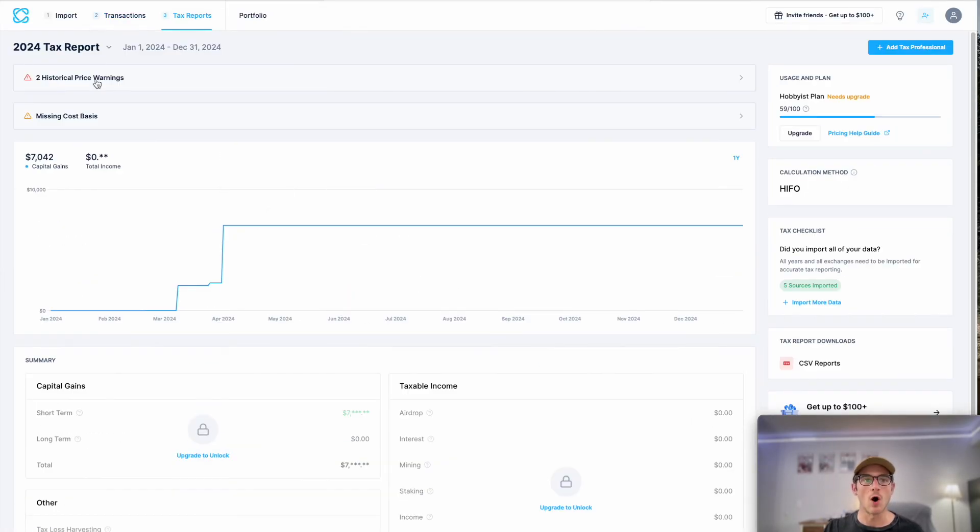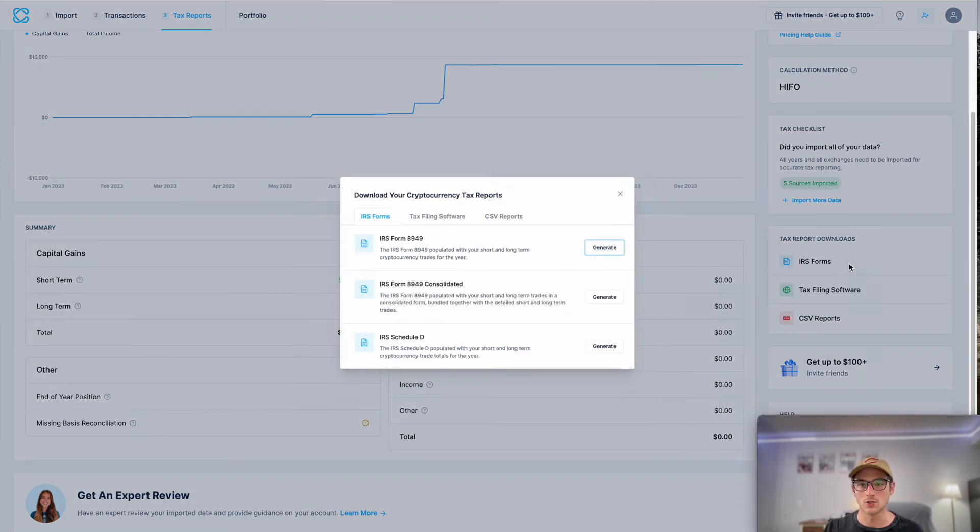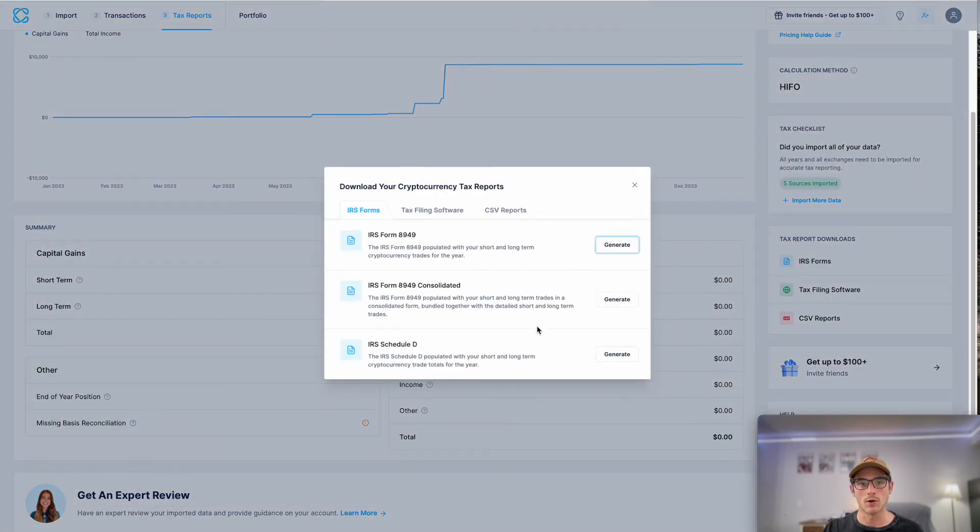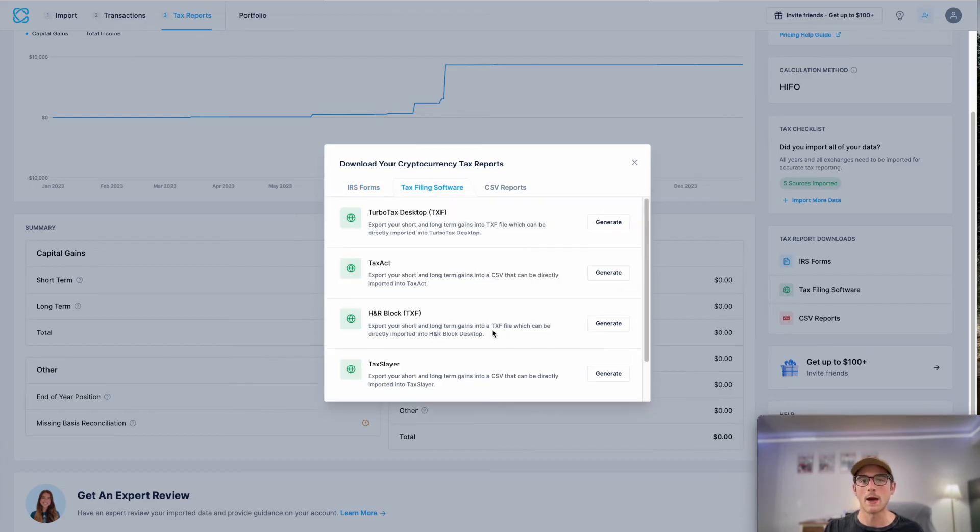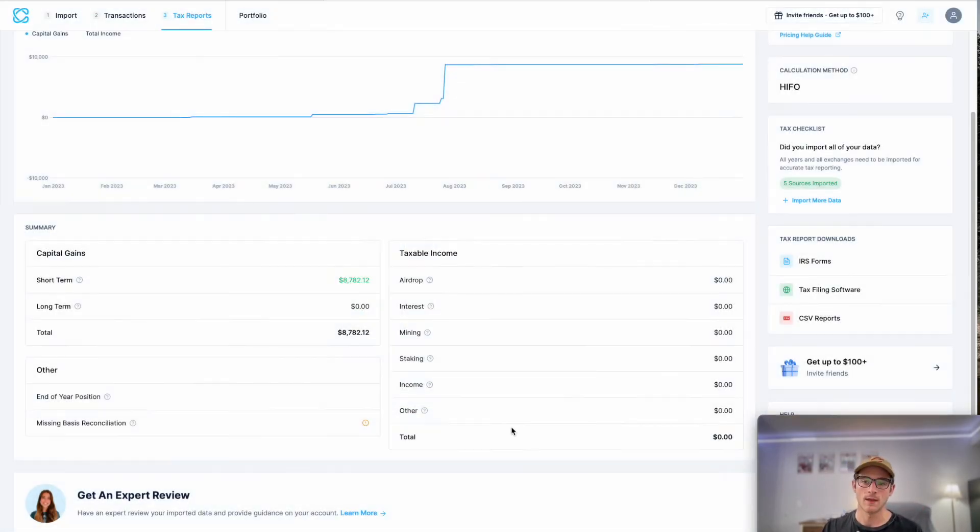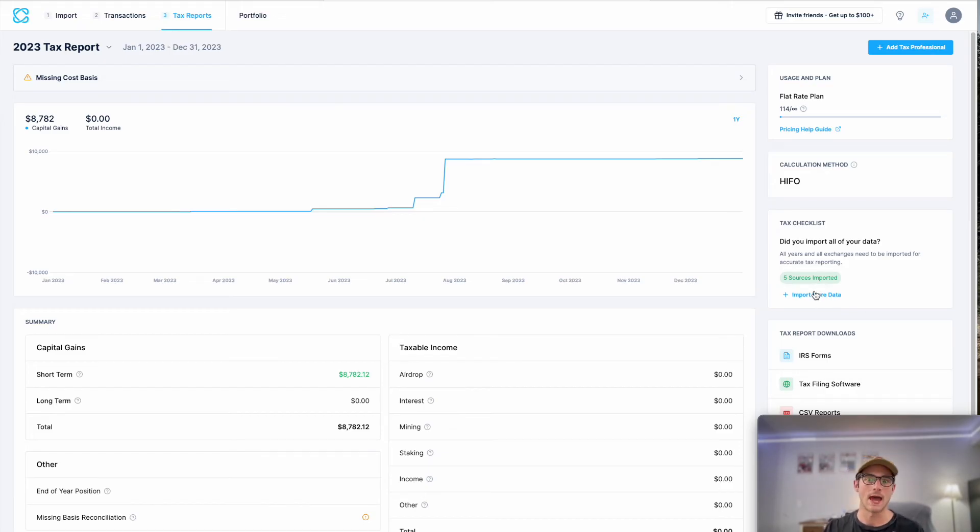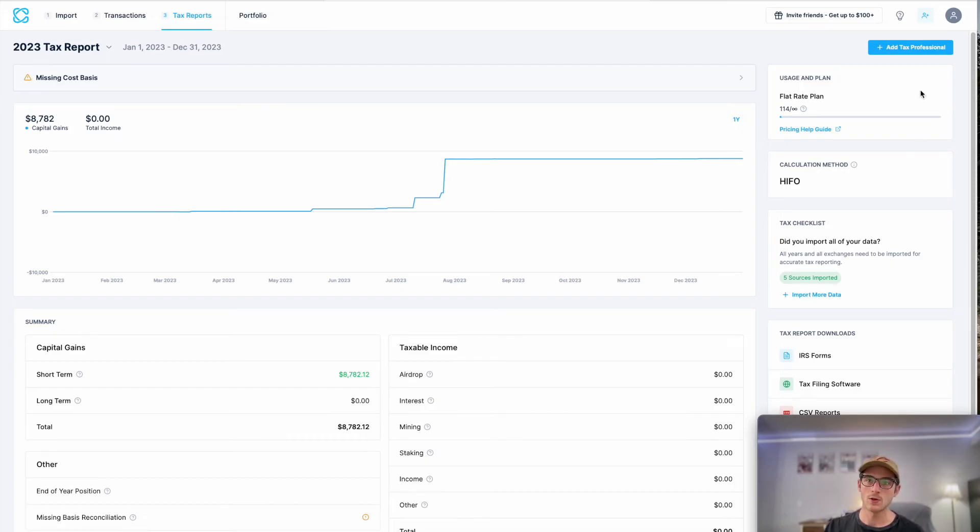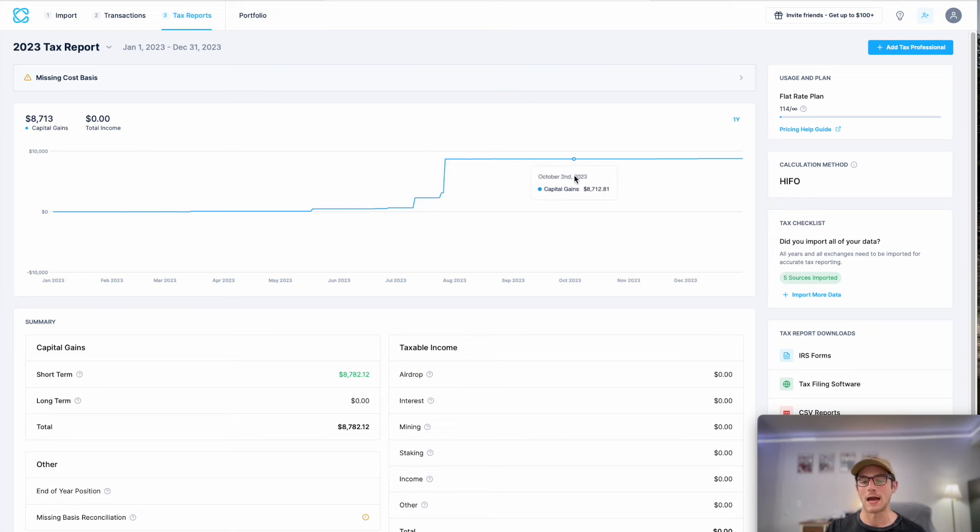We do have all of our tax reports here on the tax reports page. We support IRS-compatible tax forms like the Form 8949 or forms compatible with tax filing software like Tax Act, TurboTax, etc. And then finally, if you wanted to invite a tax professional to drill down, view your account, and then export your tax reports to file them on your behalf, you can add a tax professional and invite them using this button. It's a really great tool. We encourage you to give your accountant access if you use a tax guy.